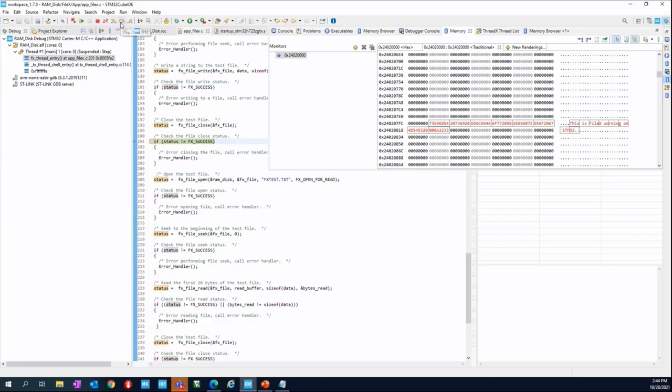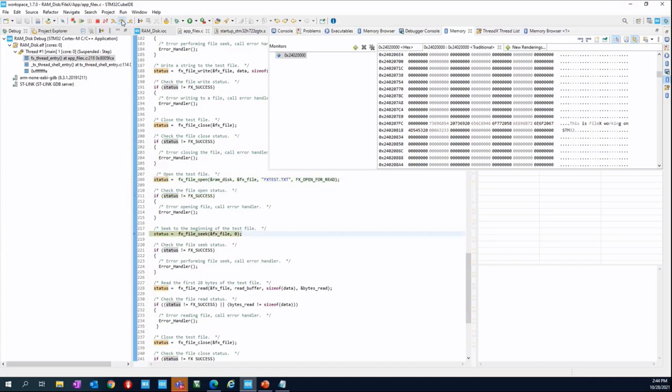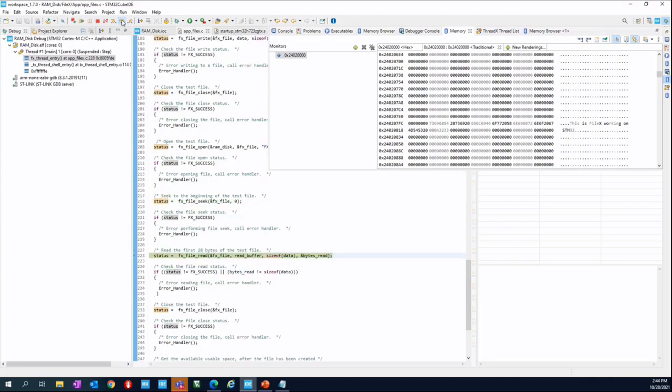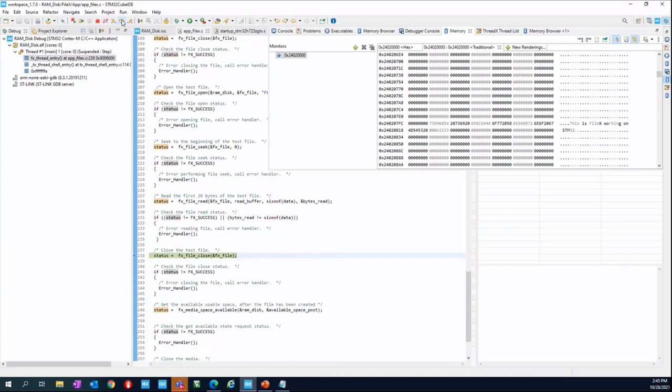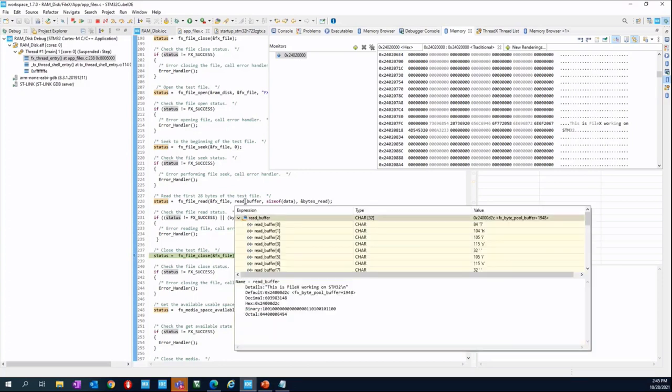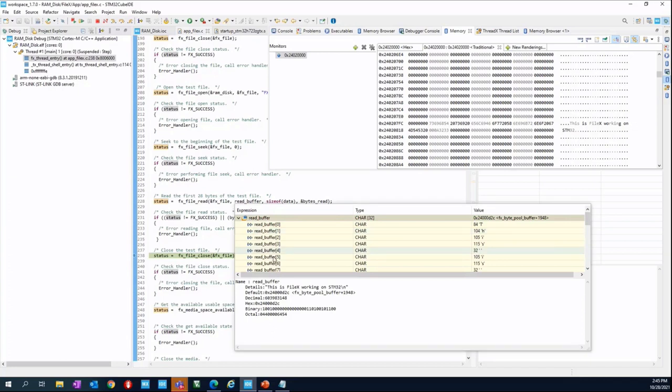We can continue step by step. But basically what is going to be done is simply reopen the file again. Go to the beginning of the file and read the content of the file. We can check that the content of the file is exactly the same content included into the RAM disk. And it's exactly the same buffer we used before for the write operation.